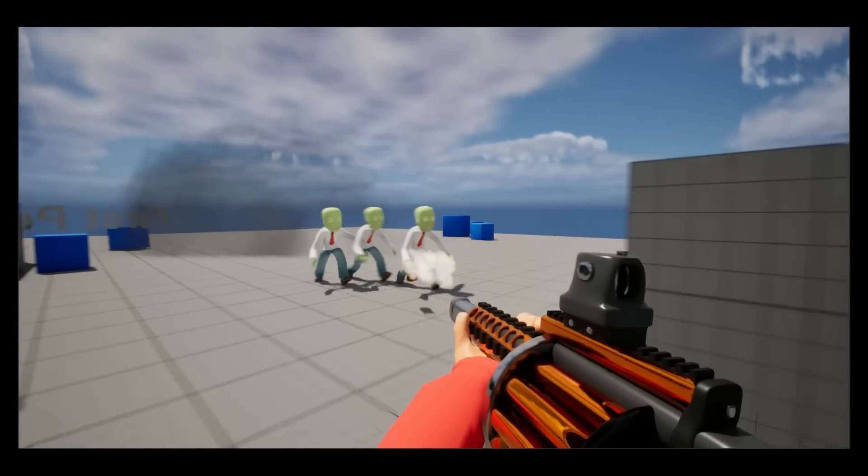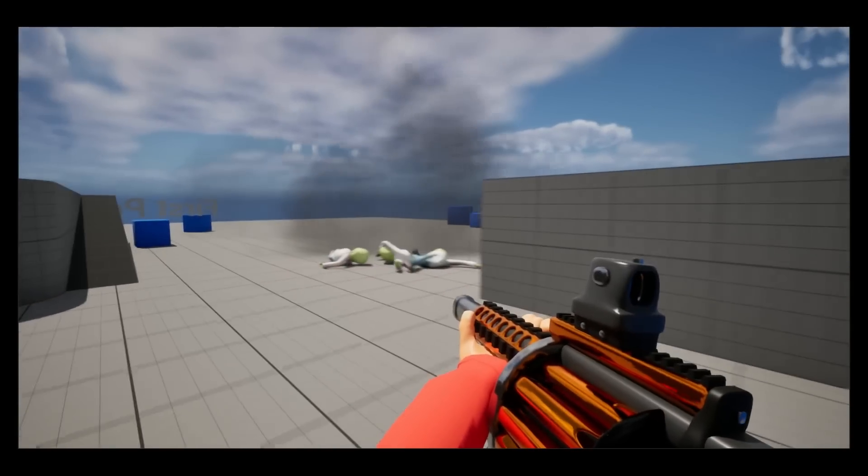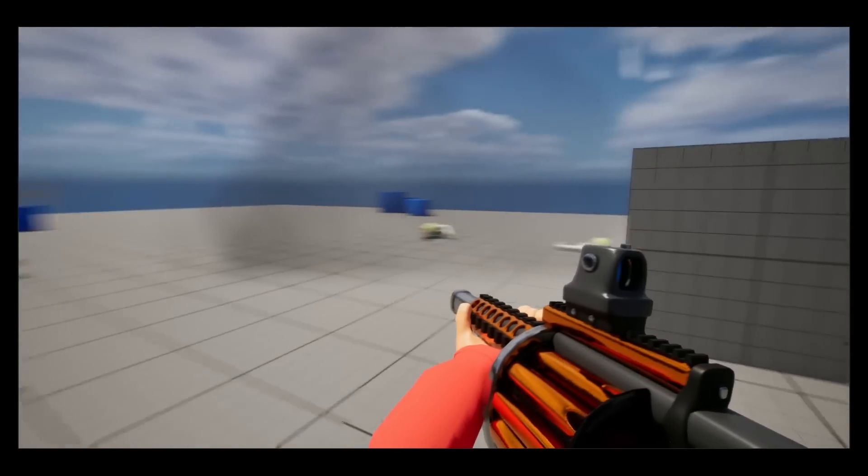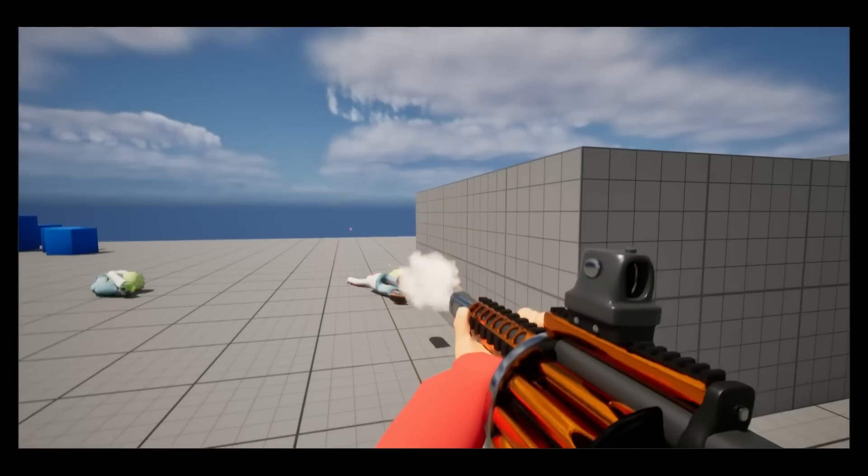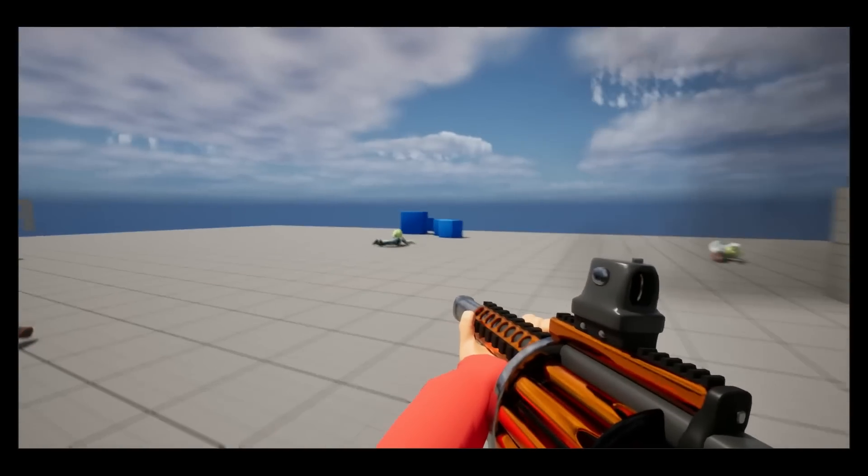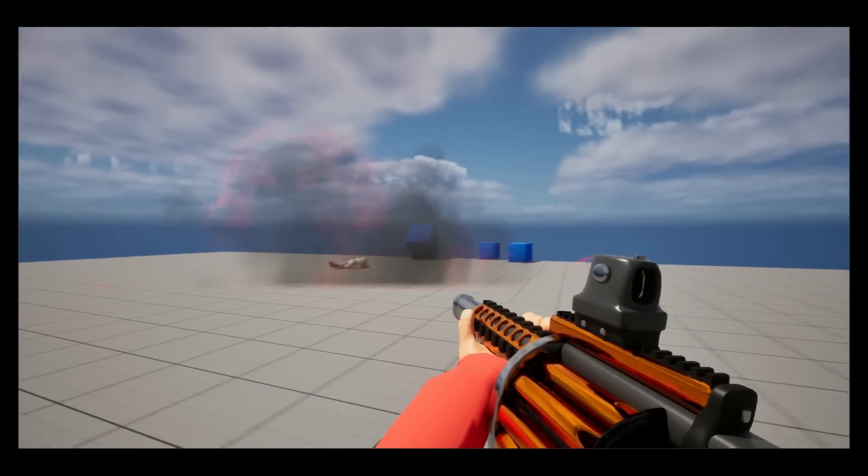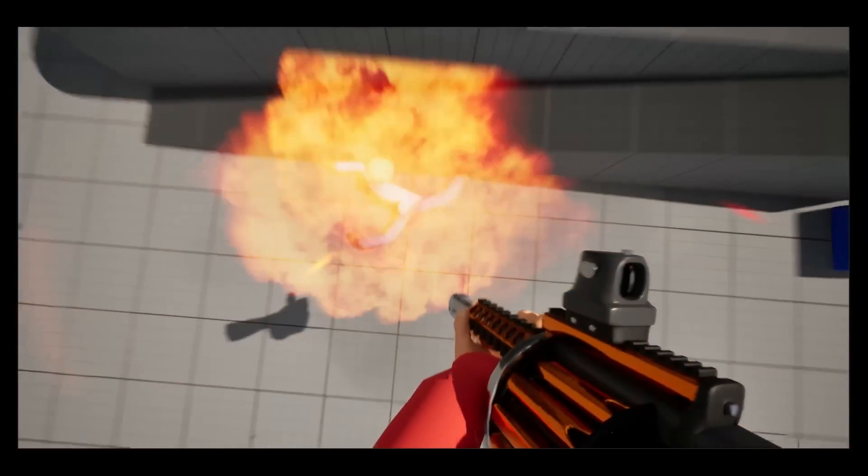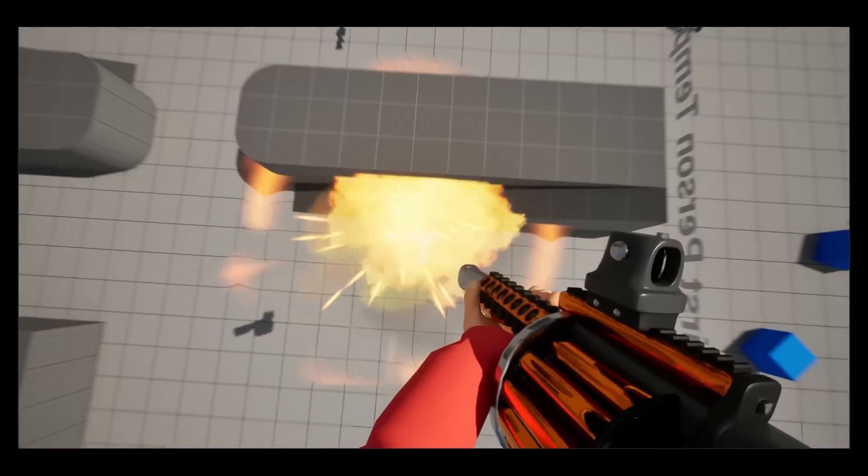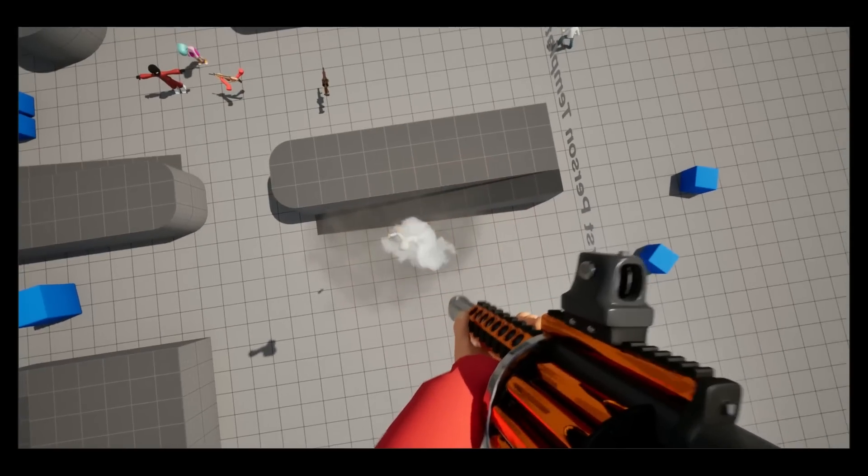Additionally, I added radial force. So on explosion, any object simulating physics gets pushed back. And with this feature, I unintentionally created rocket jumping. Which is very cool.